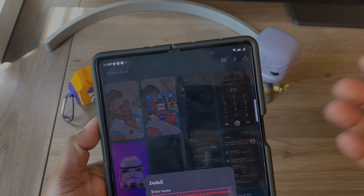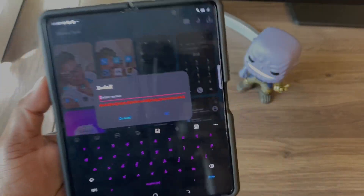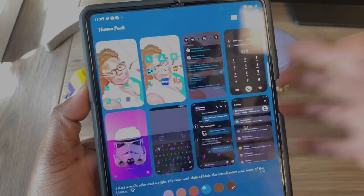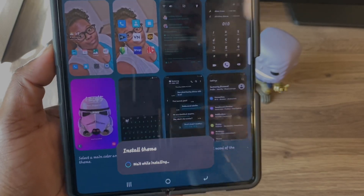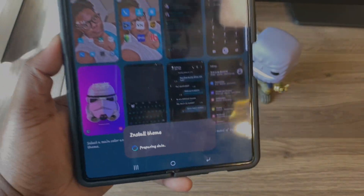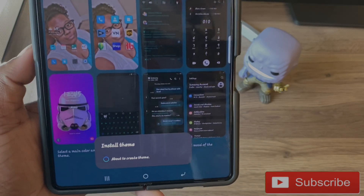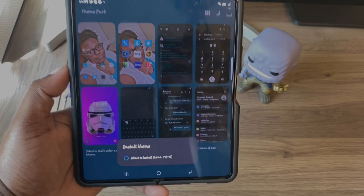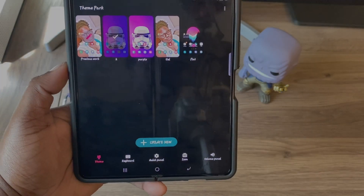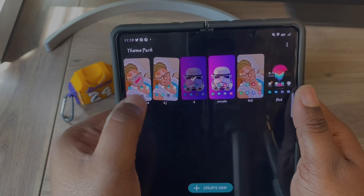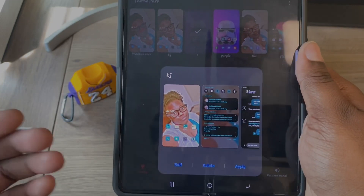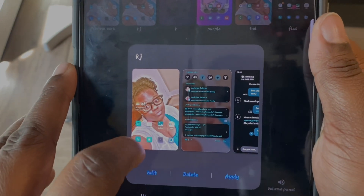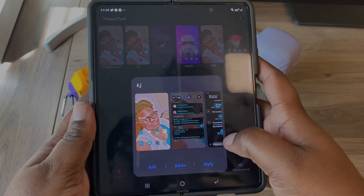Once you hit Save, you have to name it — I'll just put 'JK' on it. It starts saving and you can see it says Installing the Theme. We just wait until it's done installing. Once it's finished, as you can see it's right here — JK is right here — and the icons are different.